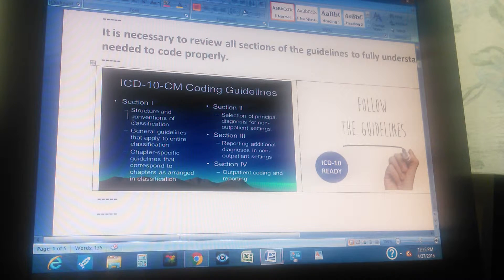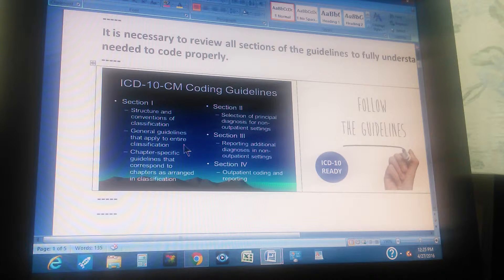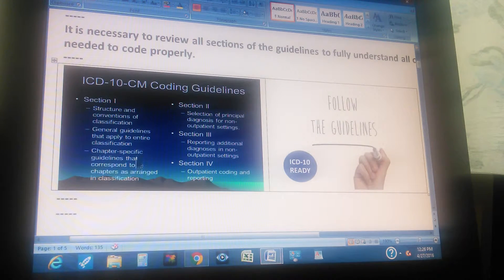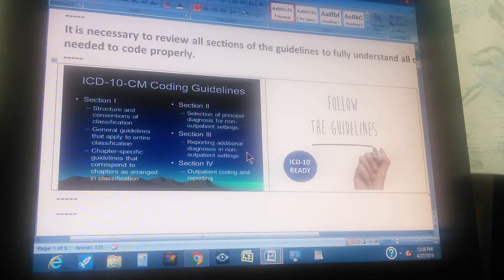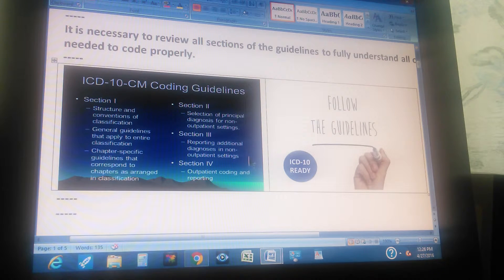ICD-10-CM Coding Guidelines: Section 1 is Structure and Conventions of Classification, general guidelines that apply to the entire classification, and chapter-specific guidelines that correspond to chapters as a range in the classification. Section 2 is Selection of Principal Diagnosis for Non-Outpatient Settings. Section 3 is Reporting Additional Diagnoses in Non-Outpatient Settings — also for inpatients, but for additional diagnoses. Section 4 is Outpatient Coding and Reporting.